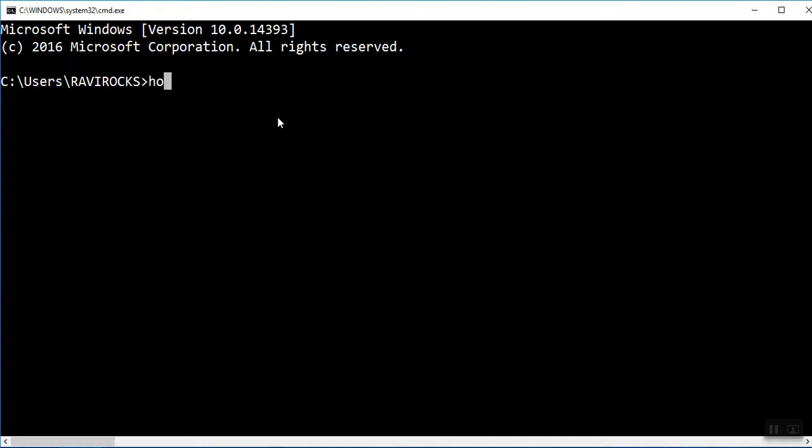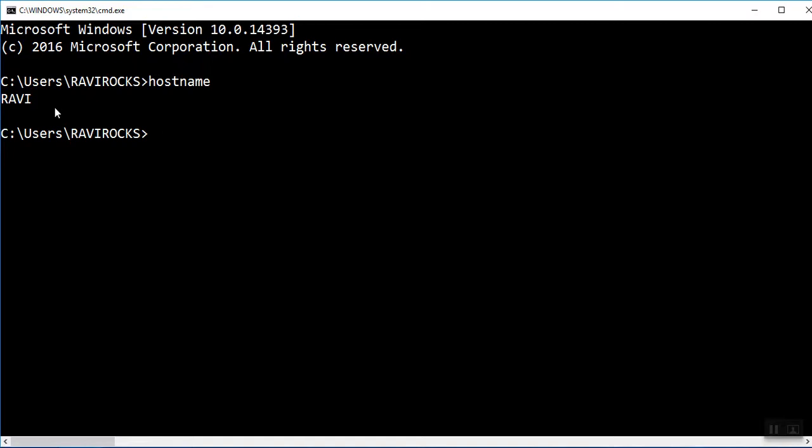Suppose I am typing one command, hostname. This will give the result of my computer name, that is Ravi. This is my computer name. So now my command prompt is working. So I want to disable the command prompt.